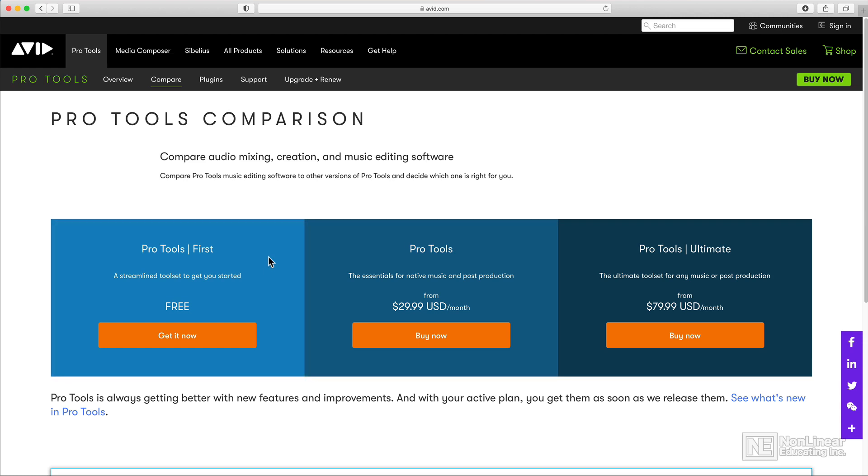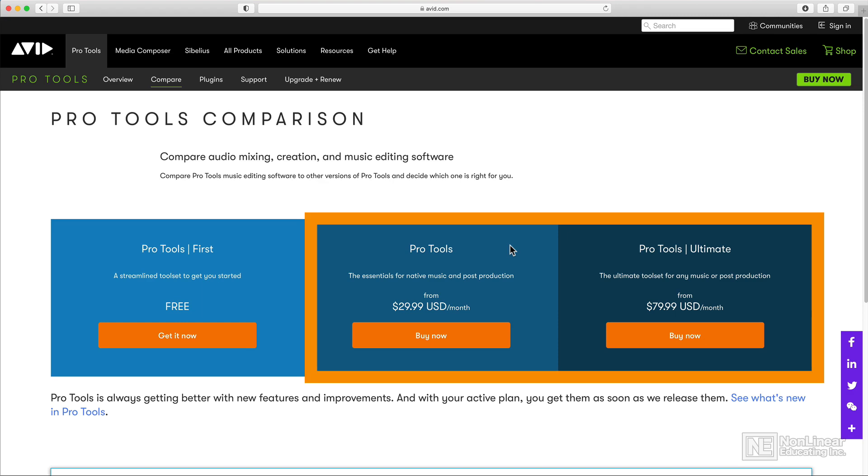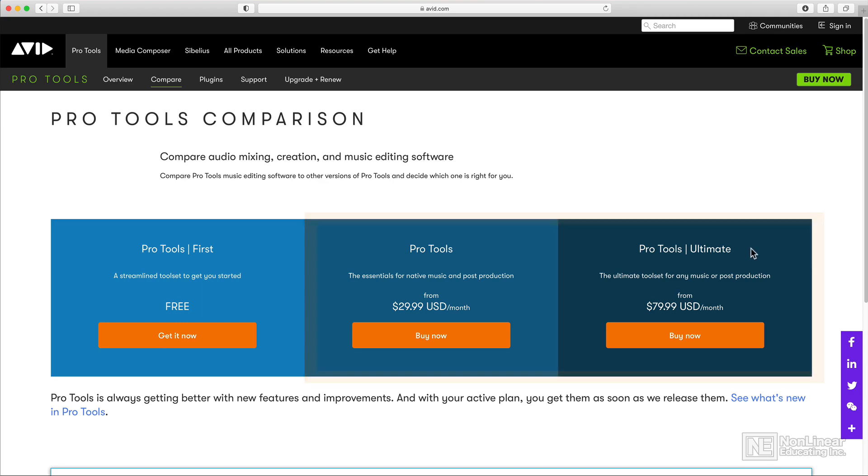However, several of the features, plugins, and instruments that I demonstrate in this course will not be in the free version. Almost all of the features that I cover in this course are included in both the standard and Ultimate versions.